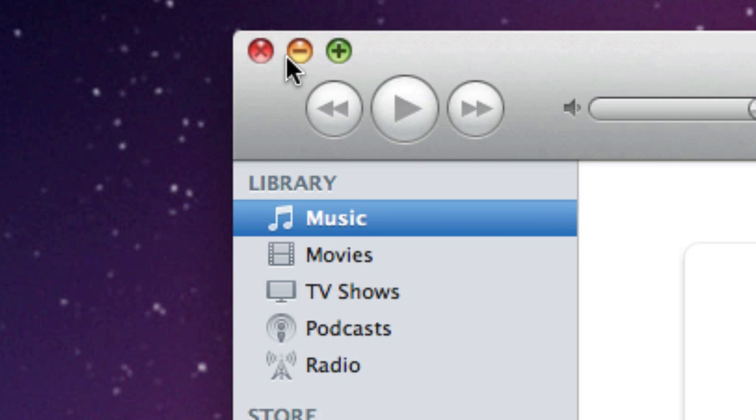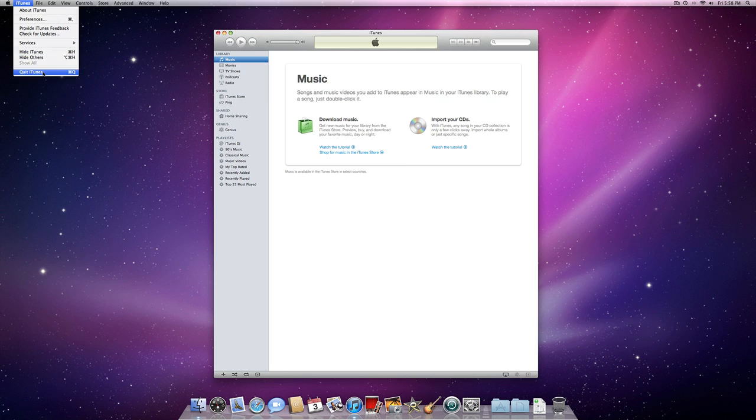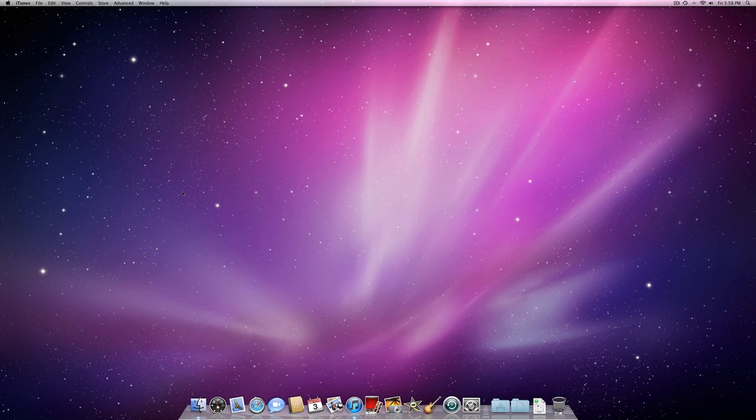Okay, so that's pretty much how to do it. Now I'm going to show you how to change it back if you want to change it back because you don't like how that looks. Again, quit iTunes.